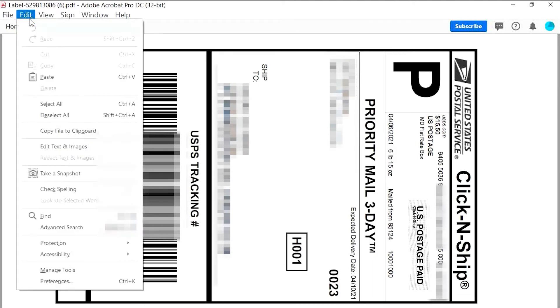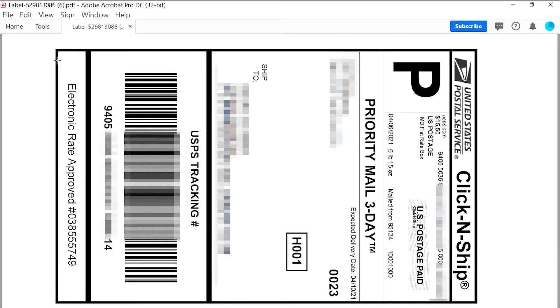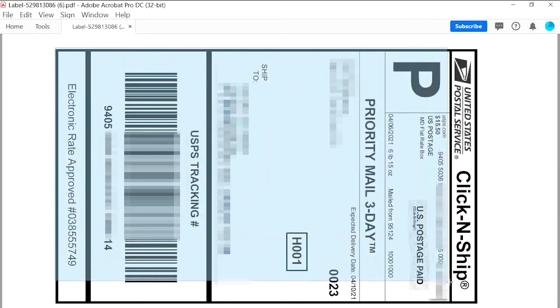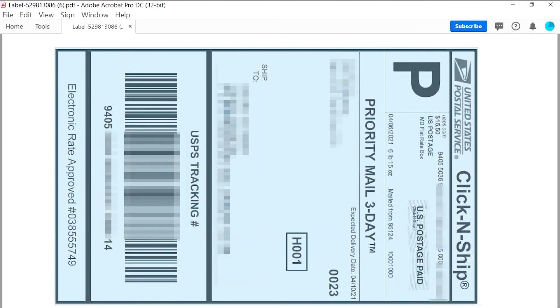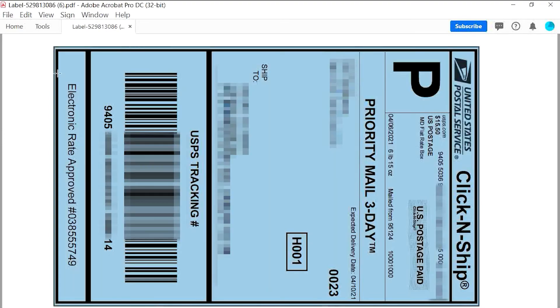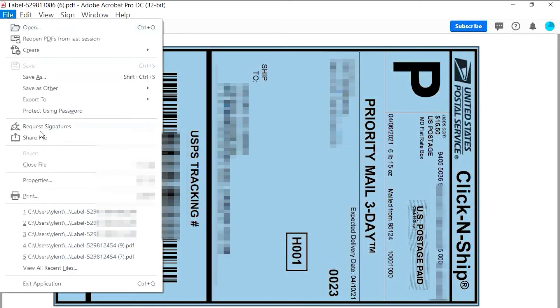Then we select Edit and take a snapshot. Drag it to select all of this label. Then we choose file and print.